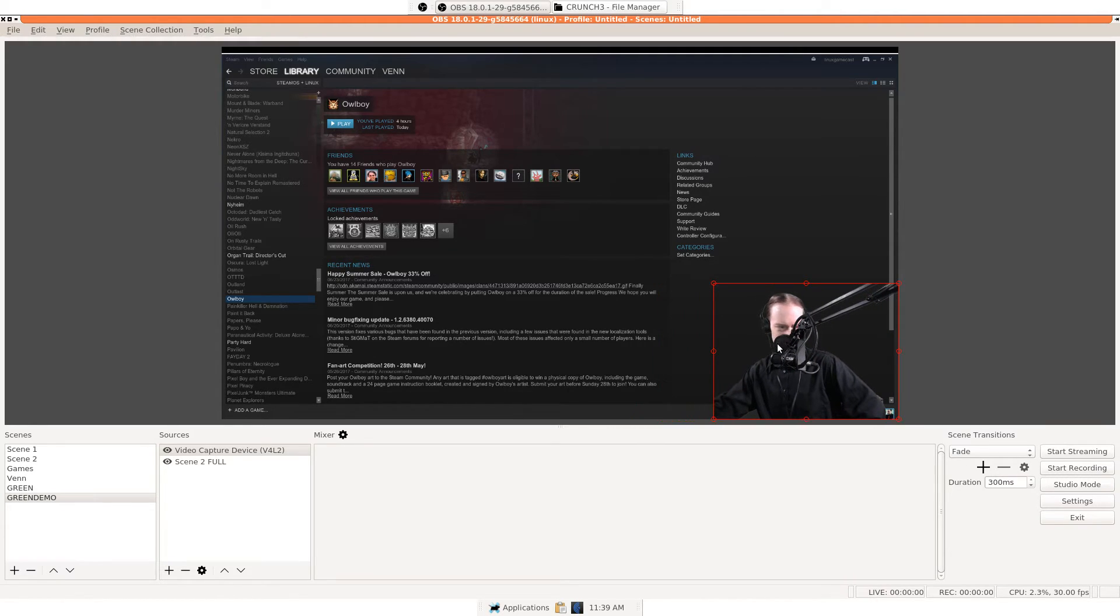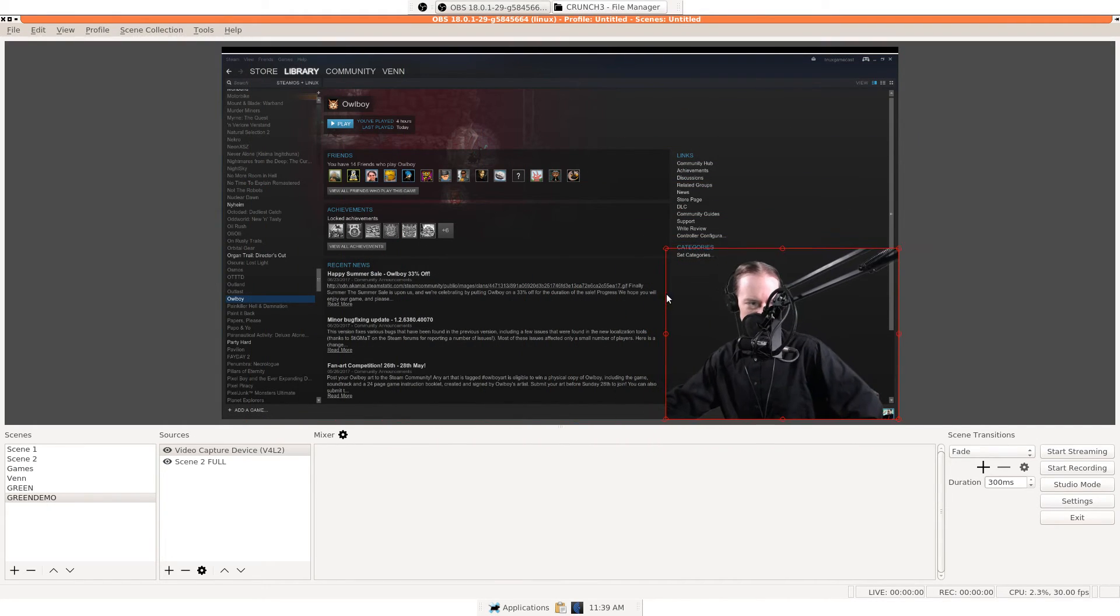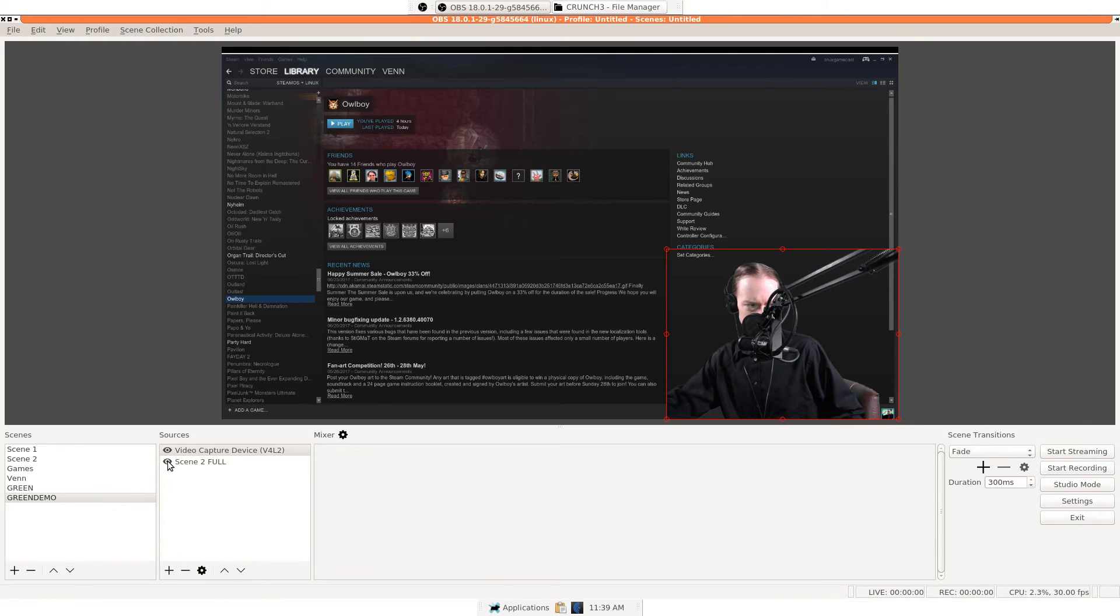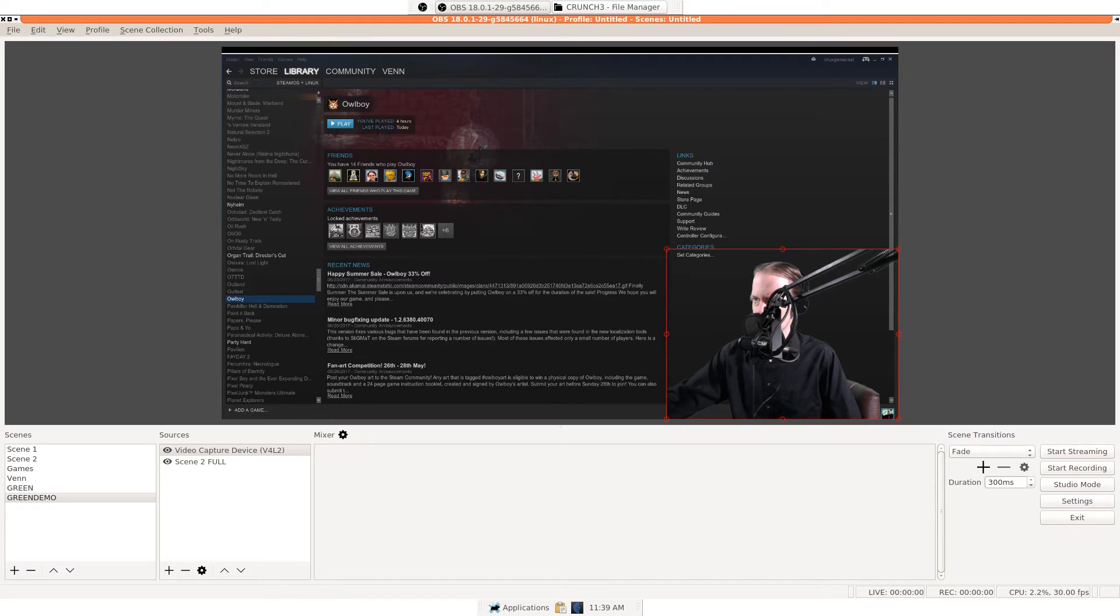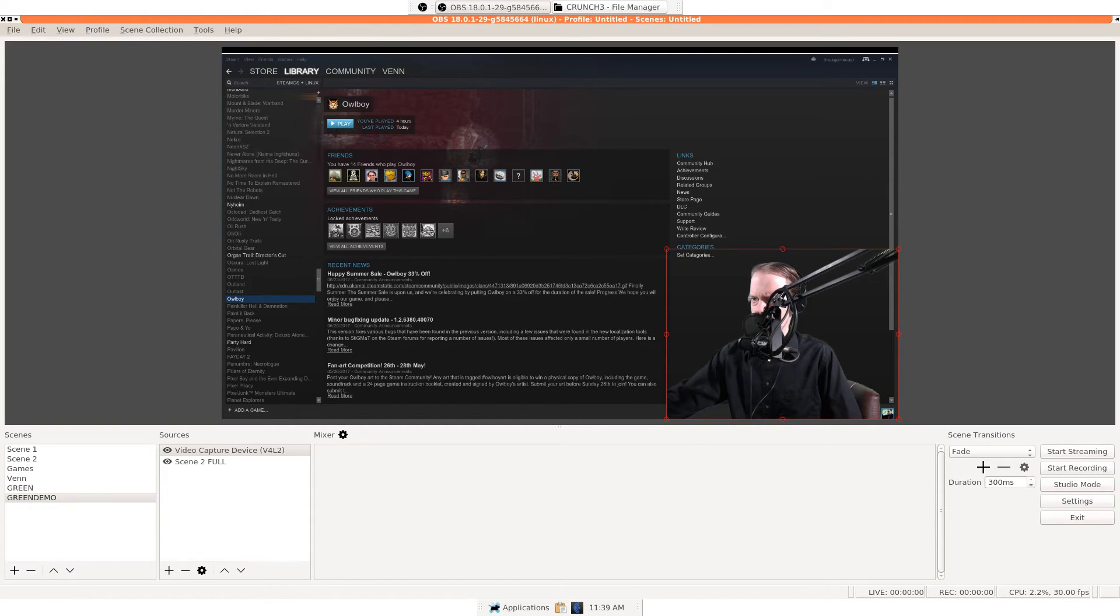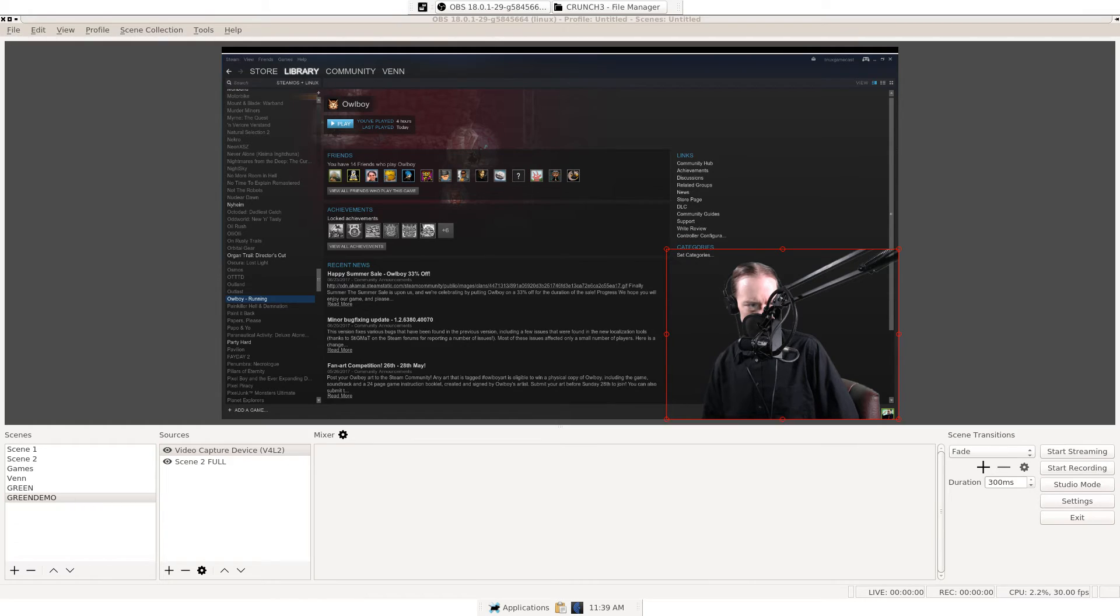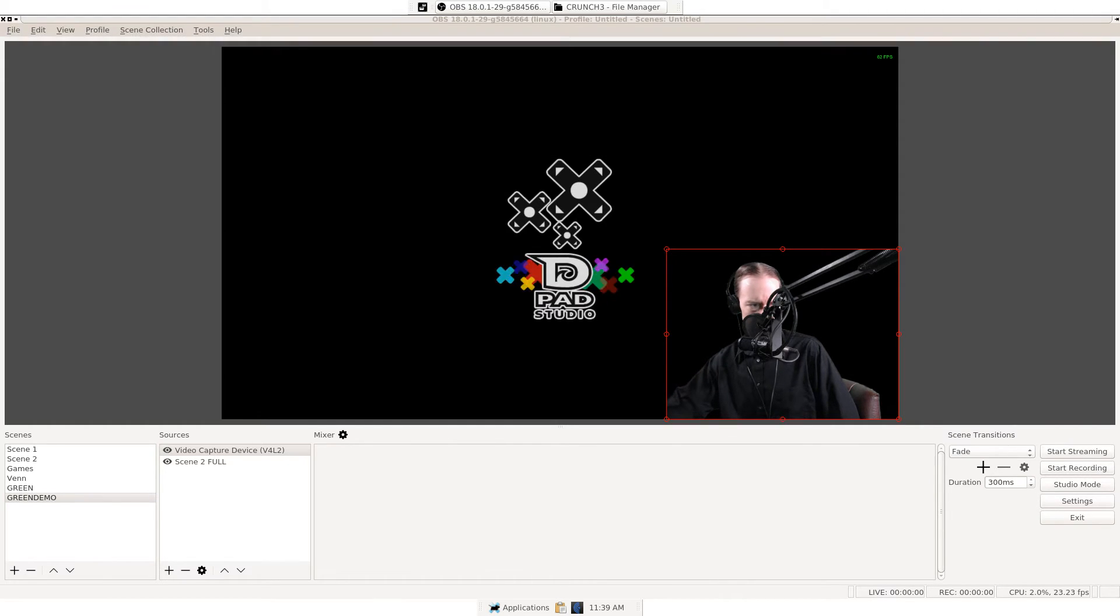Again, you can just full screen this, throw pictures behind it or anything like that. Do keep in mind that, you know, this is just a scene. So, you can throw a video image of anything you want under it. I think, for example, let's just go ahead and put Owlboy under it and make sure everything works.